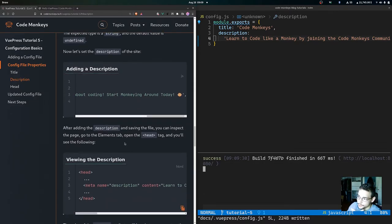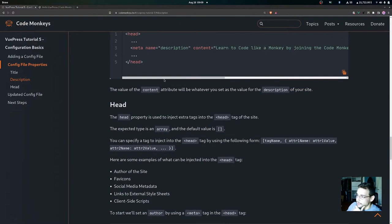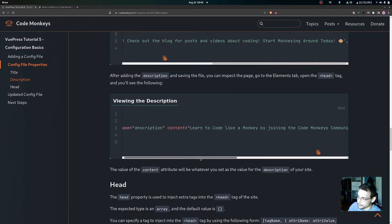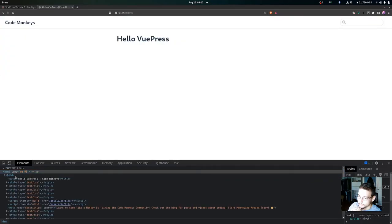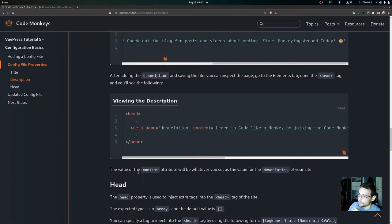After adding the description and saving the file, if we inspect the page and go to the elements tab and open up the head tag, we should see a meta tag with a name of 'description' and the content being the value we set inside the config.js file. There we go — you can see the meta tag with the name of description and the content is that value we just set in our config.js file.